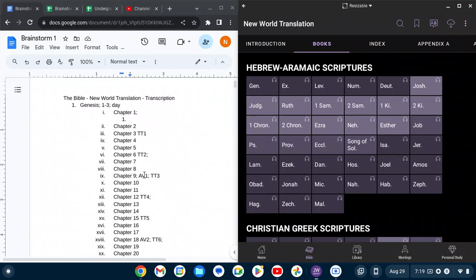But it's nine chapters per, except the last one it's 10. And then for type transcription, it will be three. My goal is to do three type transcriptions per day and nine audio videos per day.